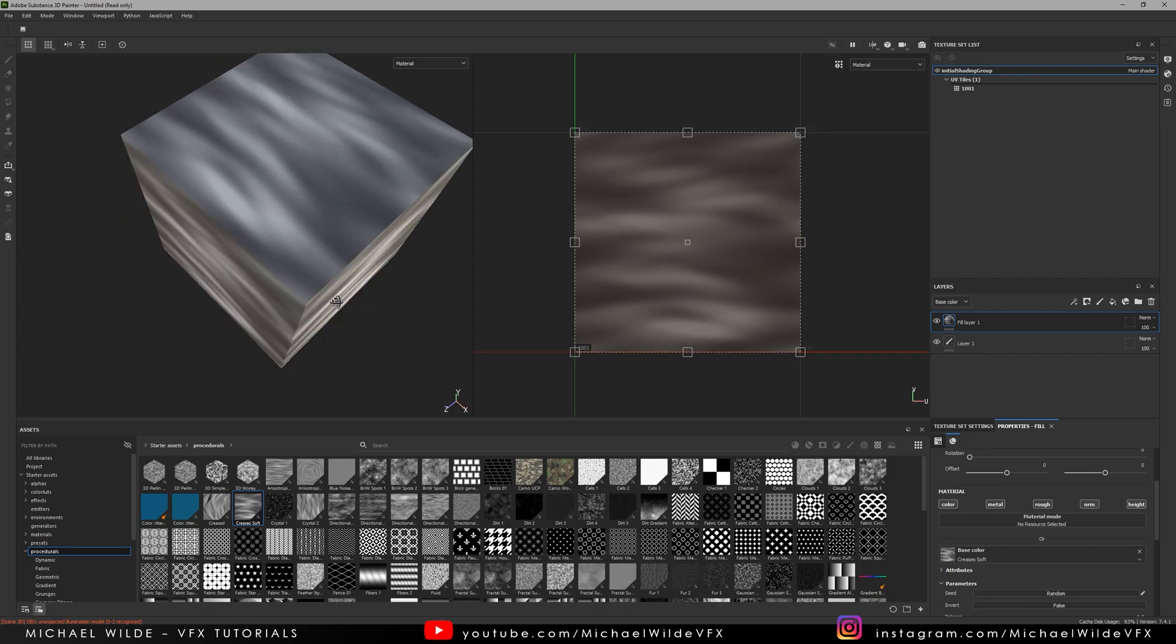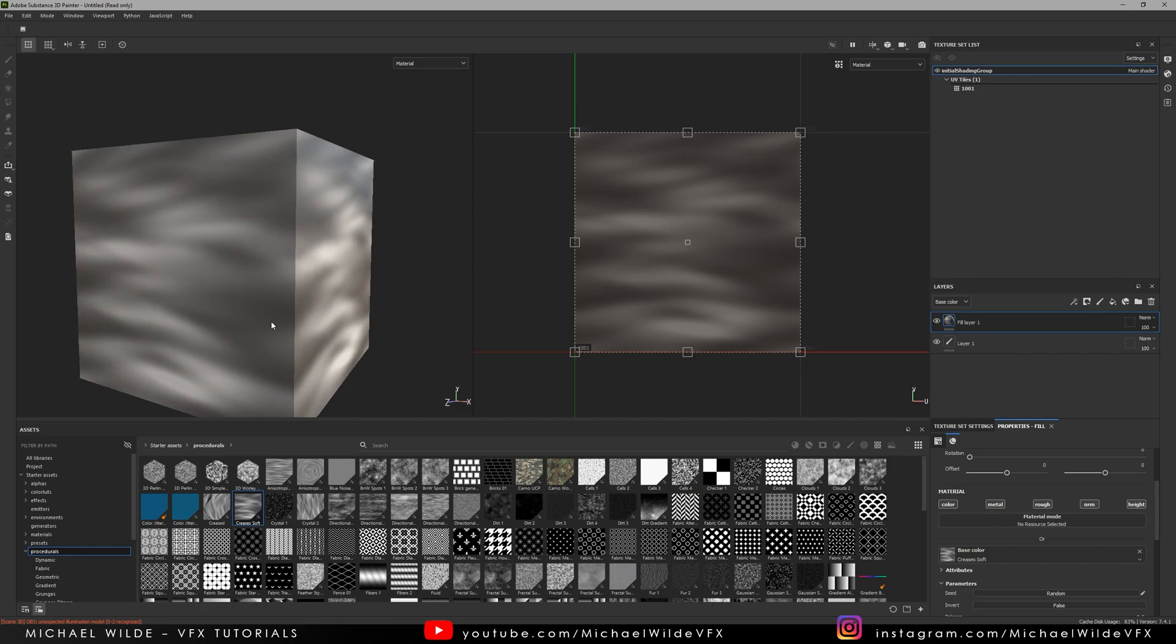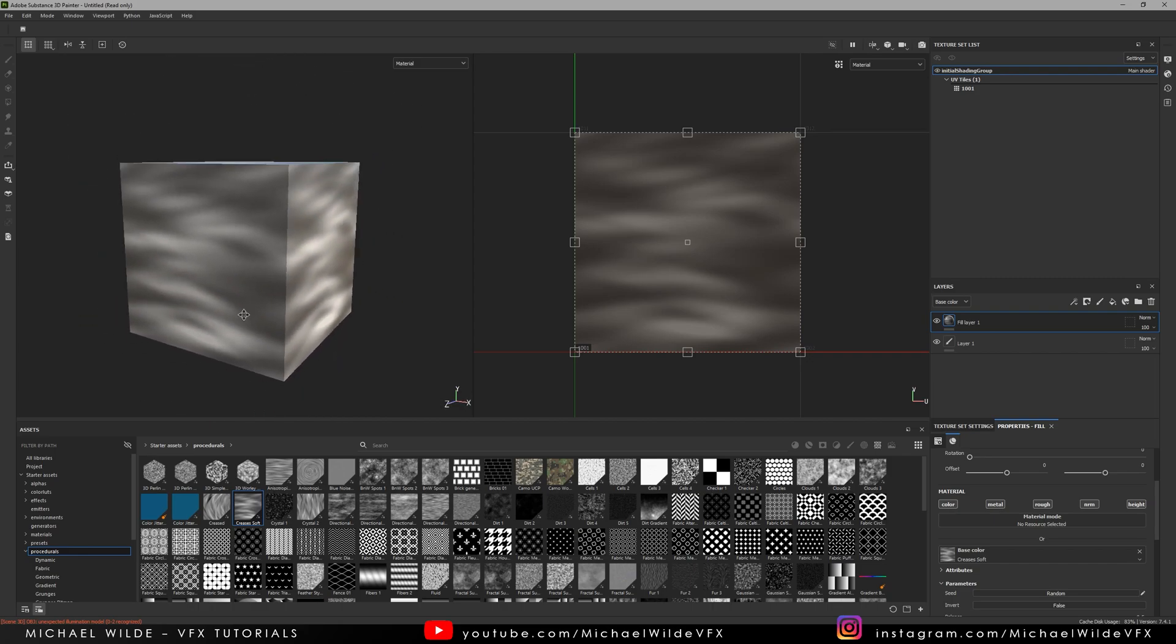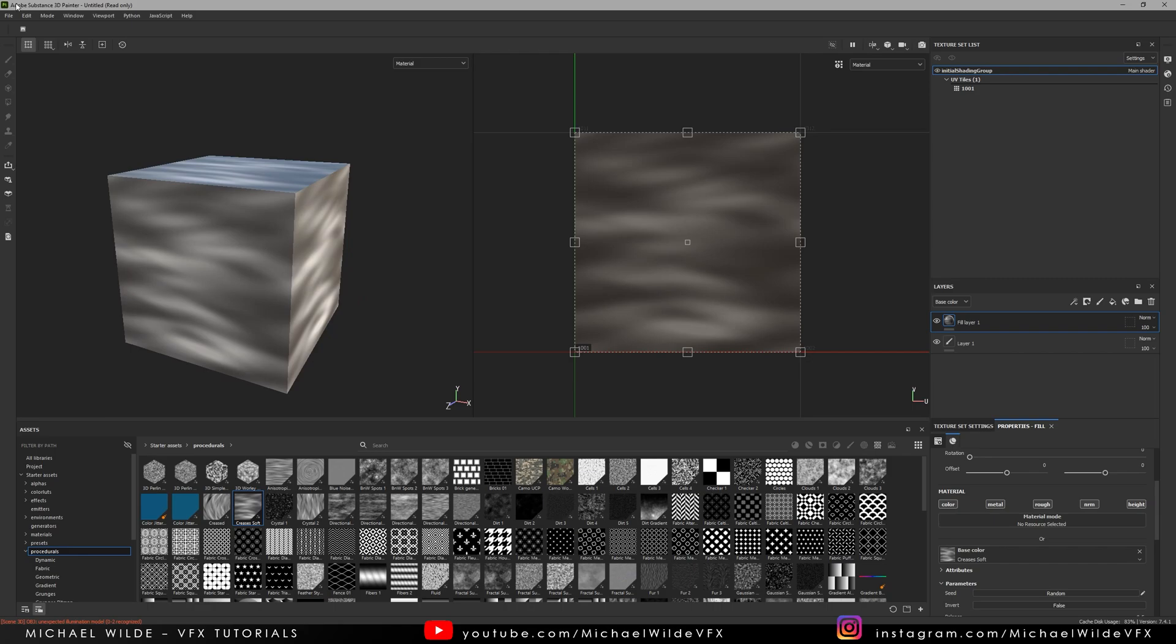As you can see it's sat across this really well. It's tiling. This is why I like using a cube just because you can see that a little bit better that you've actually set up correctly. So now all we need to do is export.